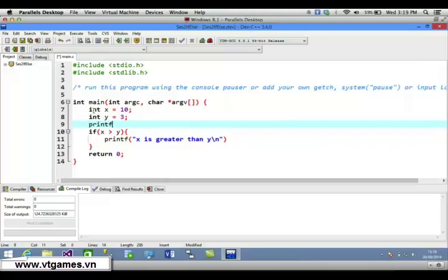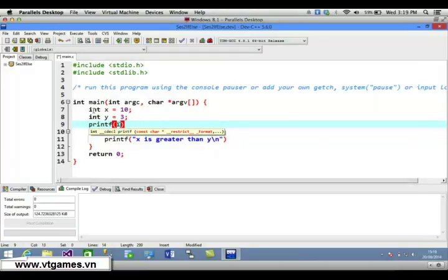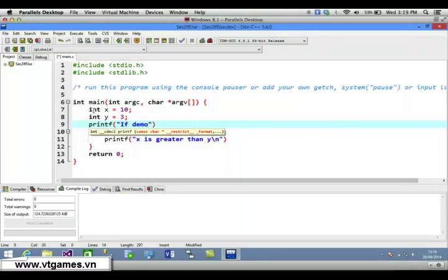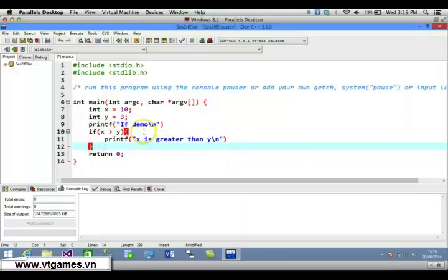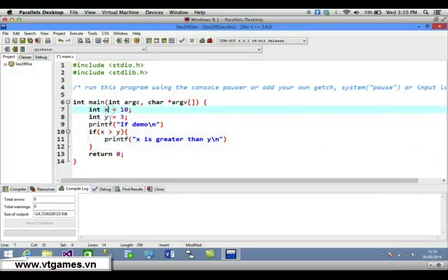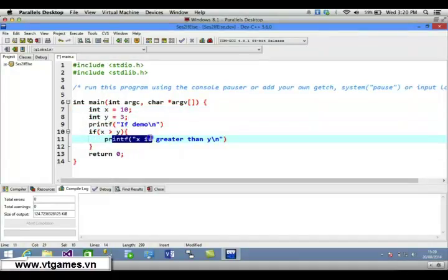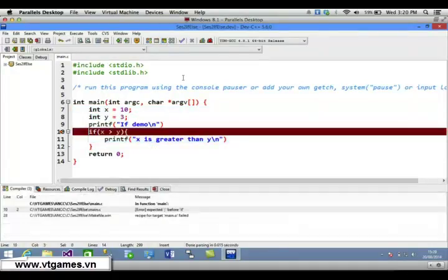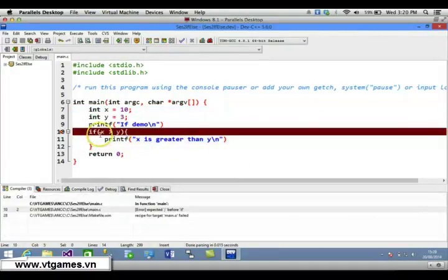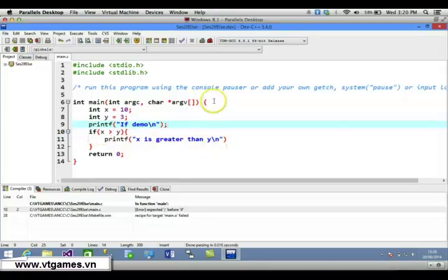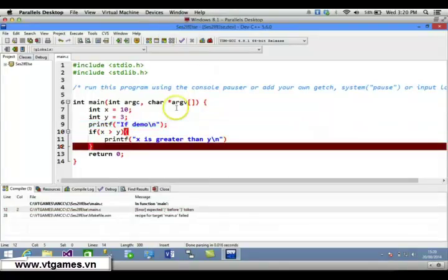Print out the message and add a new line. This is the if-statement demo. If this condition is evaluated to be true, it's going to print this statement. Since x greater than y is true, this will be printed out. Now compile and run.